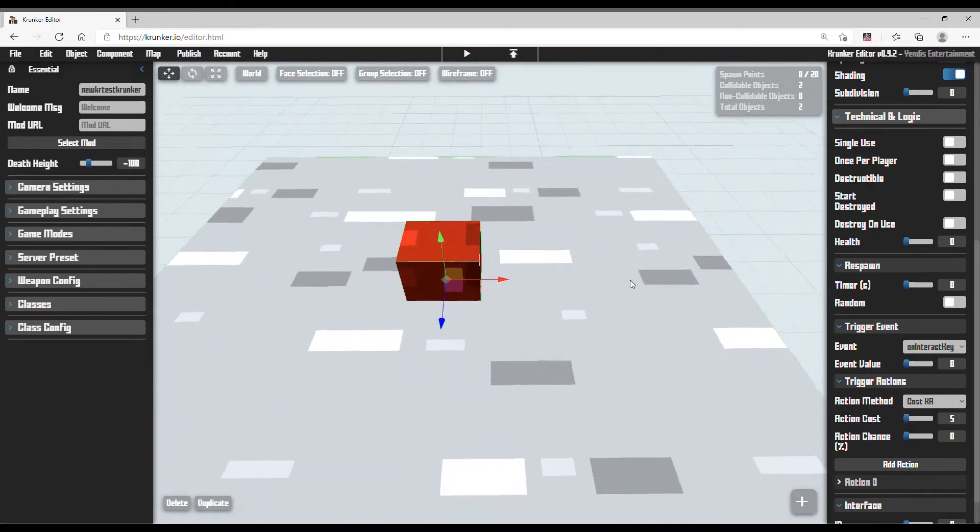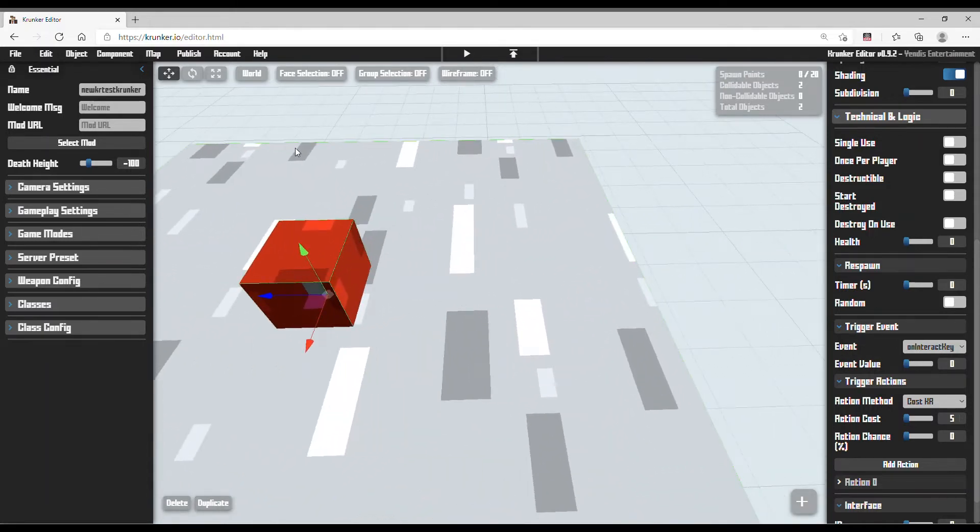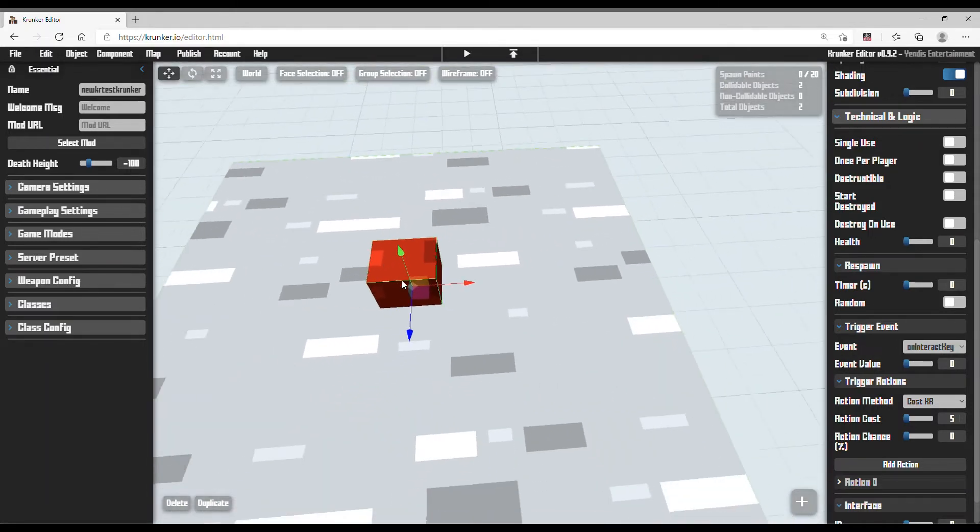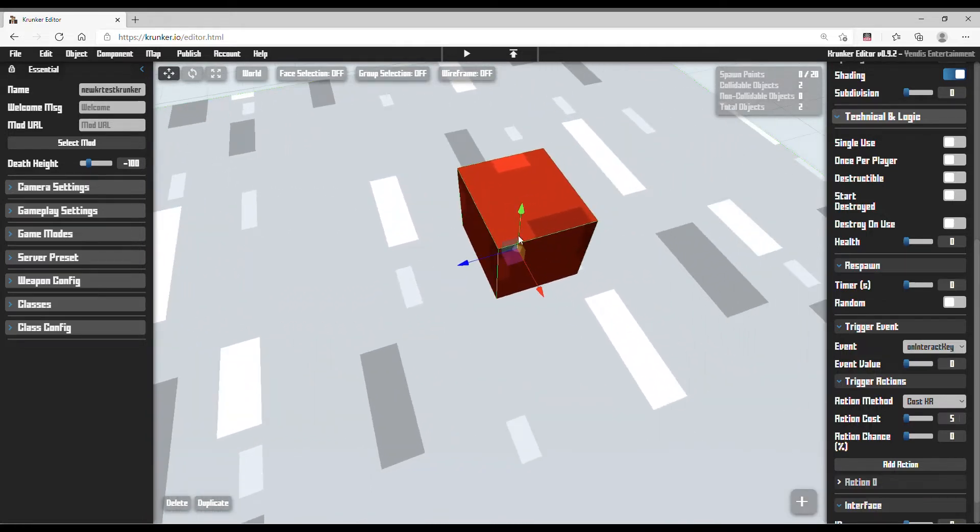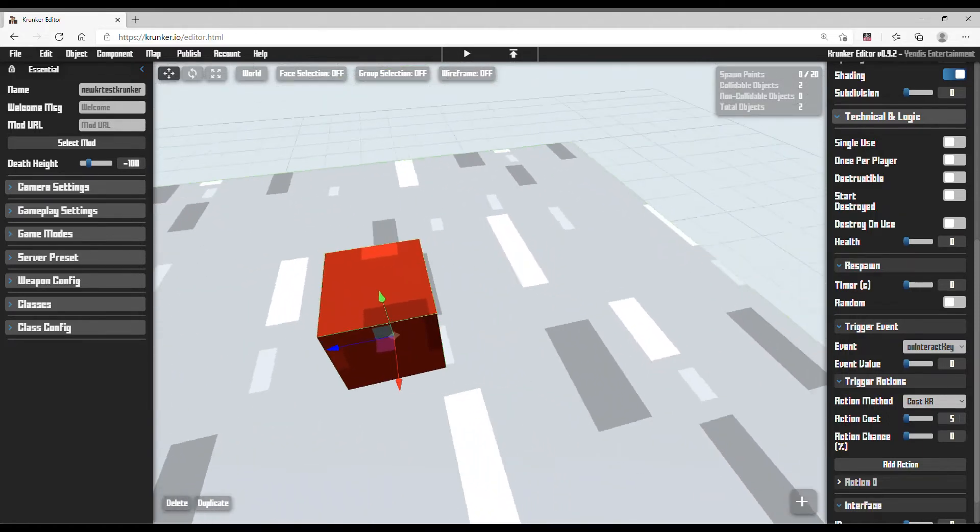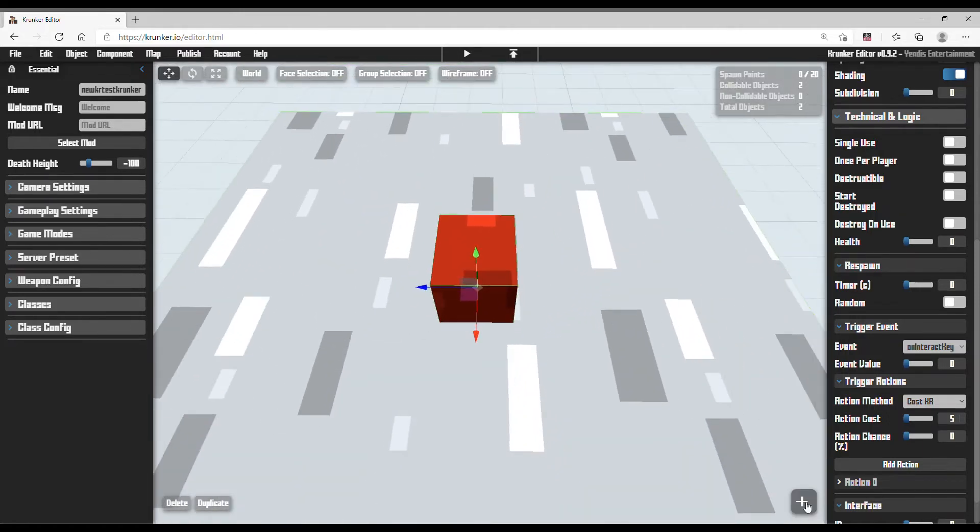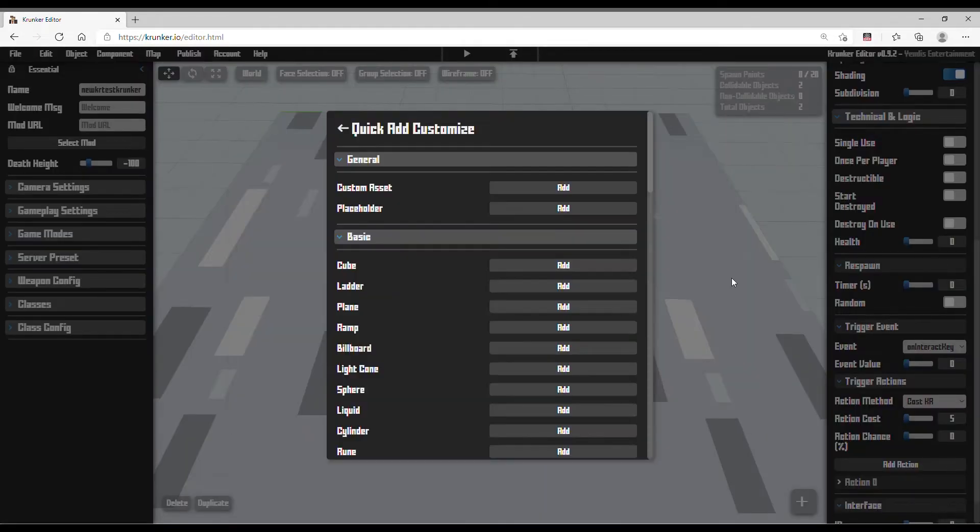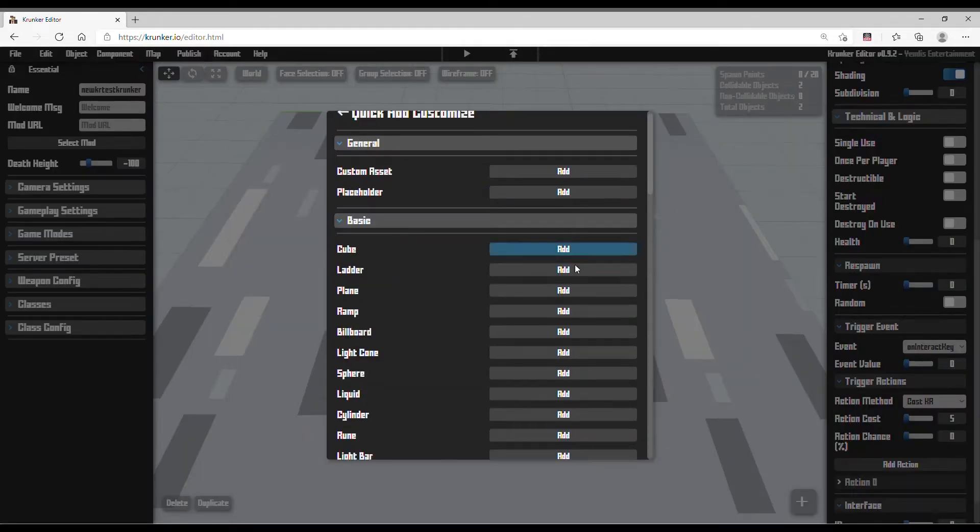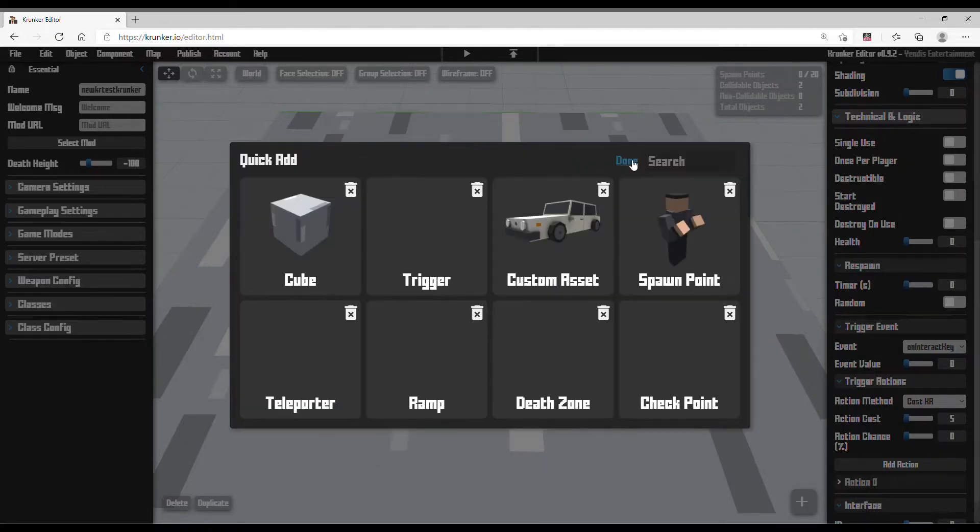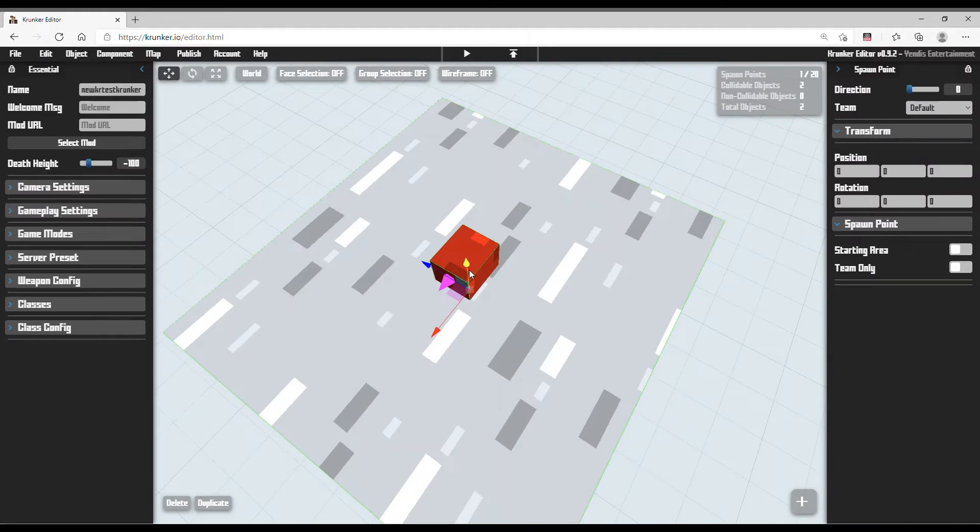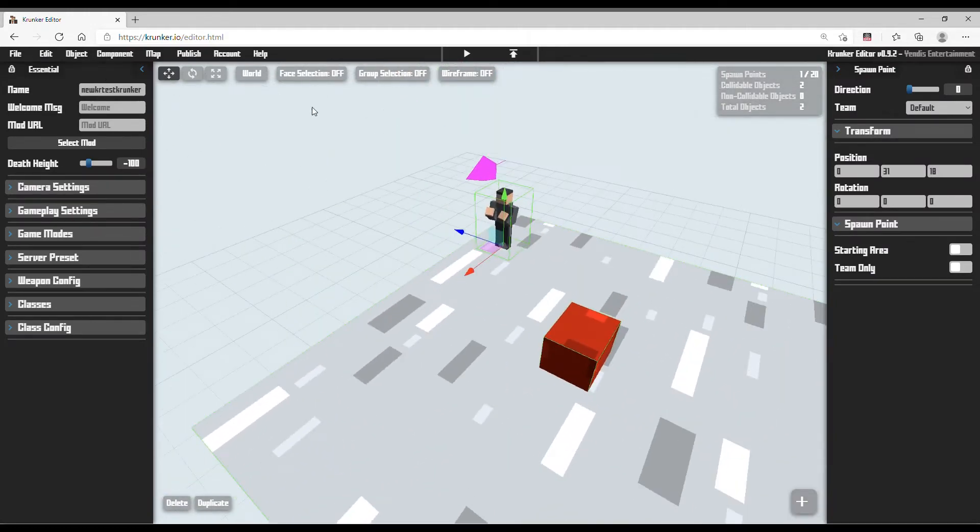Now let's give it a test. Basically, how this works is if the player comes close to this trigger and presses G and K, then the player can donate you KR. Now I'm going to summon a spawn point because I need to spawn and test this. Let's give it a test.